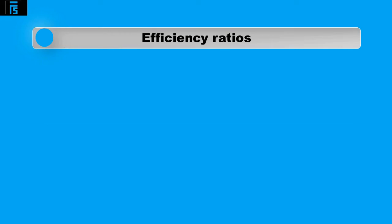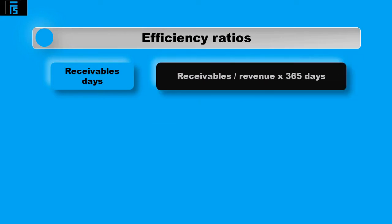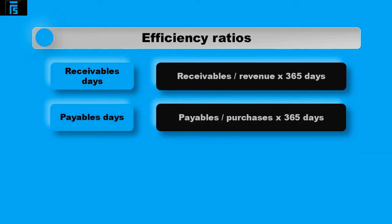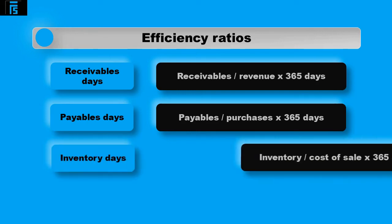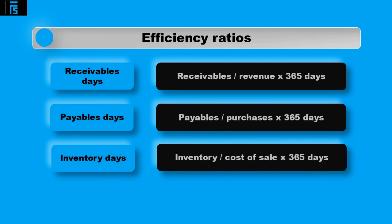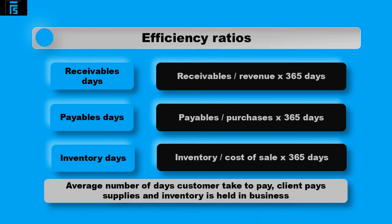Efficiency ratios include receivable days ratio calculated as receivables divided by revenue multiplied by 365 days, payable days ratio calculated as payables divided by purchases multiplied by 365 days, and inventory days ratio calculated as inventory divided by cost of sales multiplied by 365 again. These ratios will give you the average number of days customers take to pay, the client pays suppliers and inventory is held in the business.